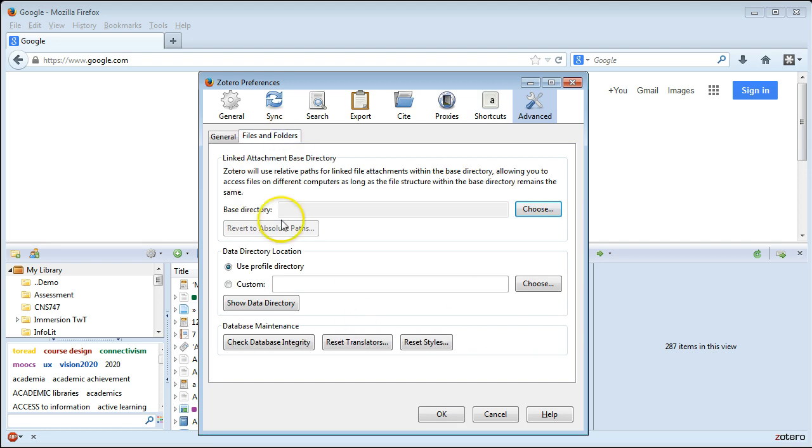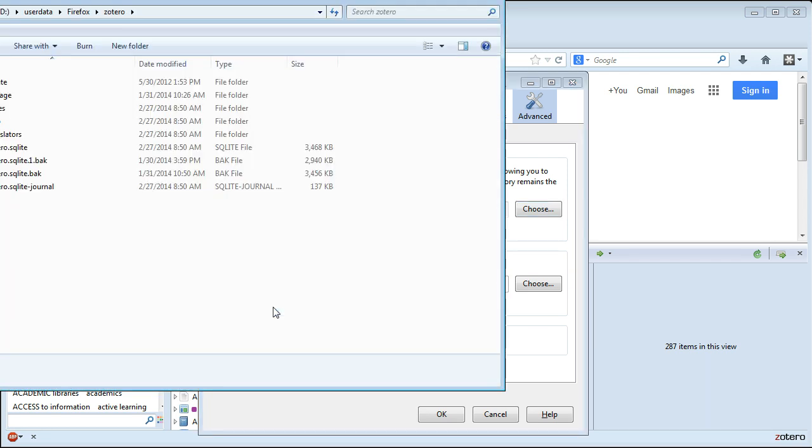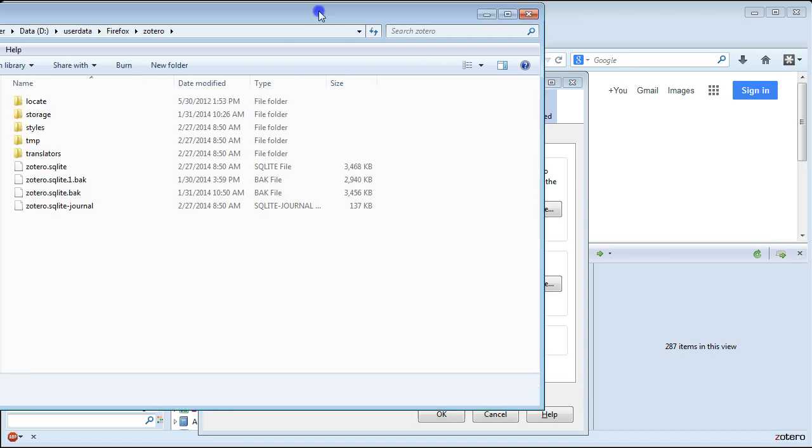Then I want to click on Files and Folders. Here you might see something different depending on your current setup. But go ahead and click Show Data Directory. This is going to show you, let me drag this into your view.